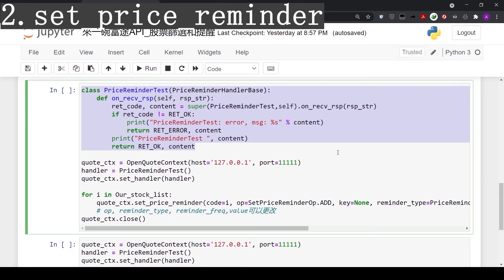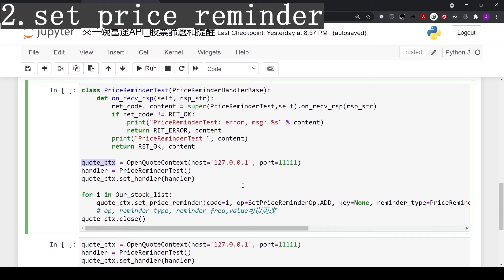Let's go back to our code. The first section is an error message in case something goes wrong. The next line, quote_ctx, as explained earlier, is to initiate connection with the Moomoo API.